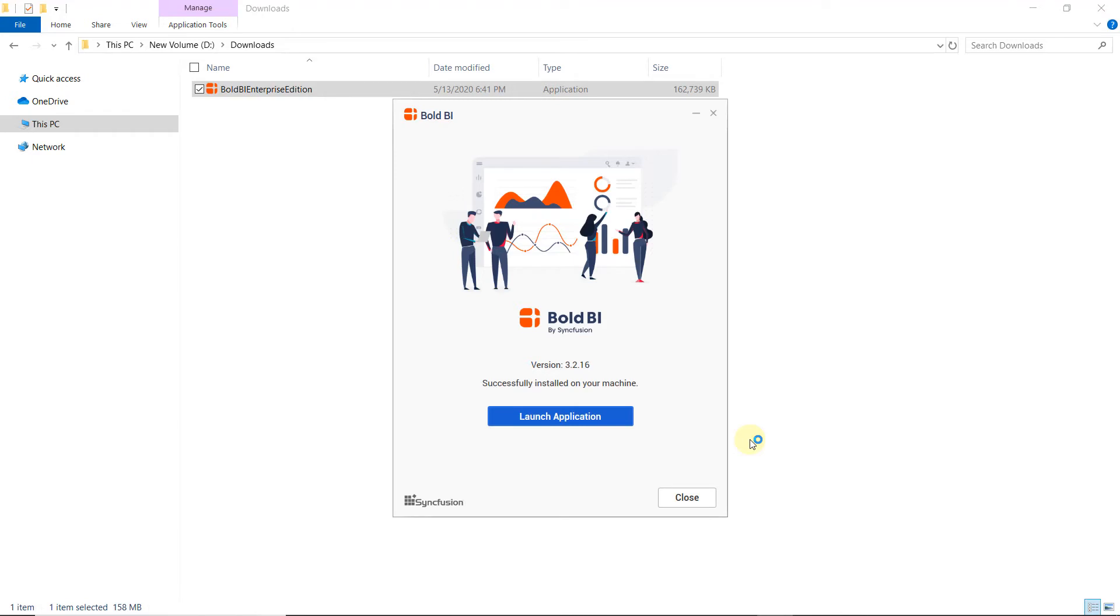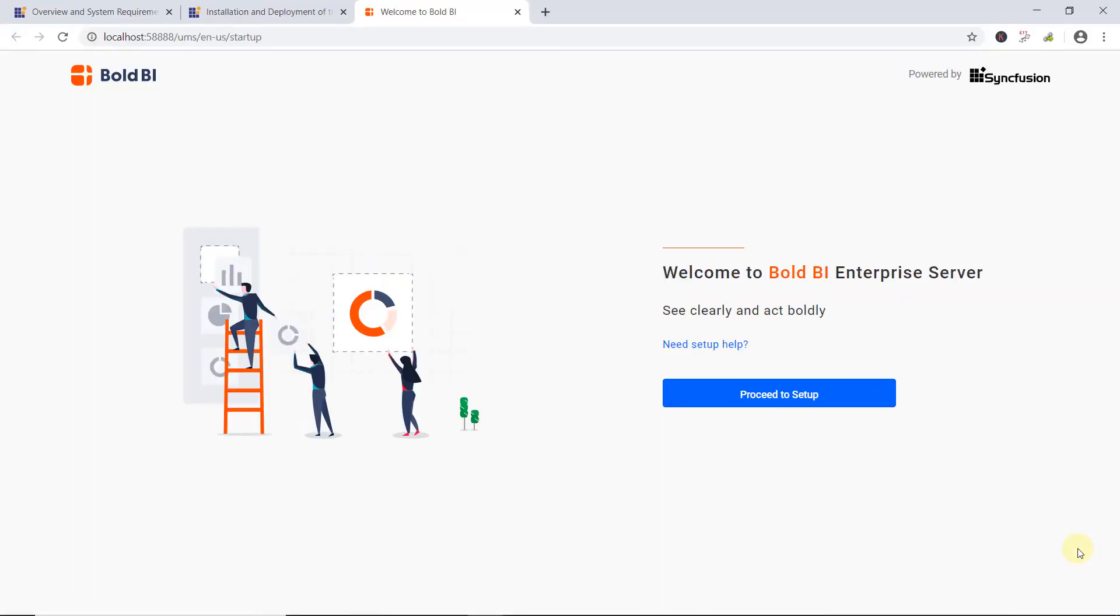After installation is successful, I click Launch Application to launch the Bold BI Enterprise Edition in the default browser. Now, installation and deployment of the application is completed. Next, let's see how to start and configure Bold BI Enterprise Edition.